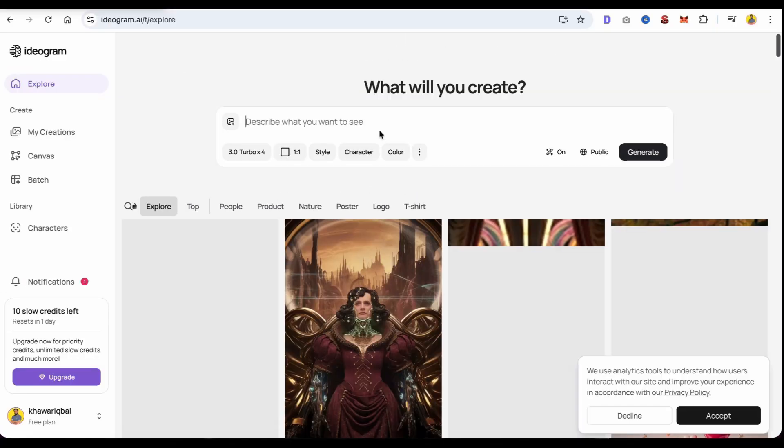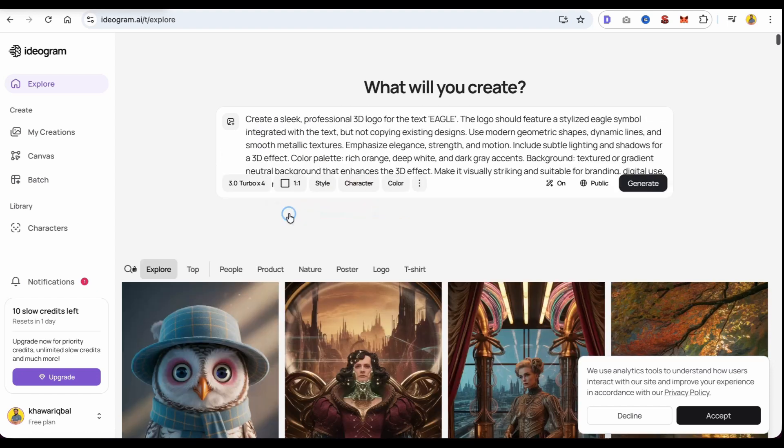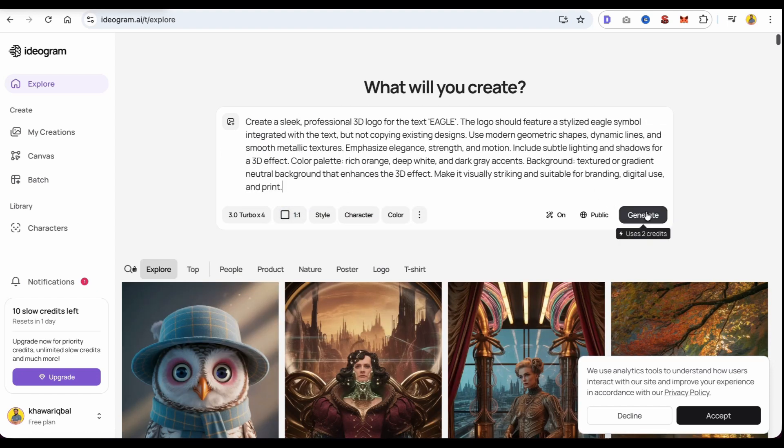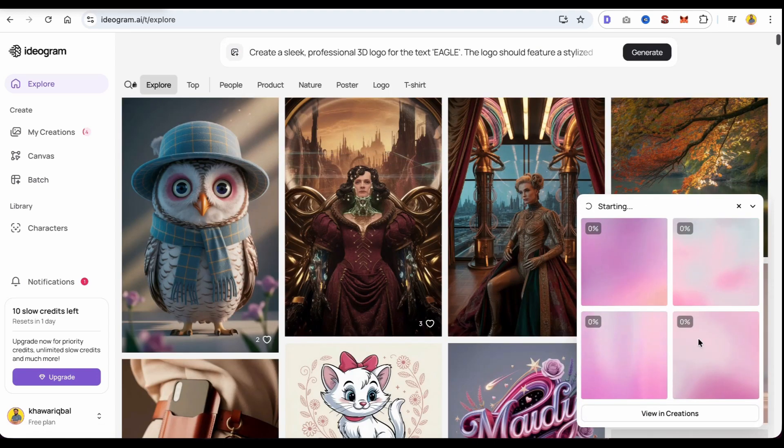Once you're logged in, paste your prompt and click the generate button. It will take a few seconds to create your logos.